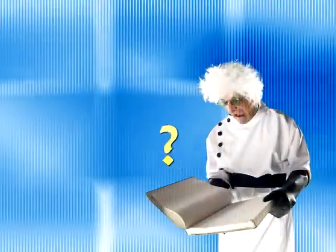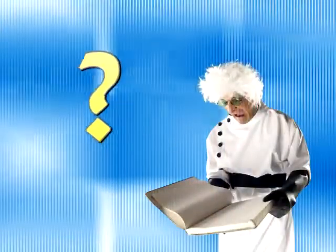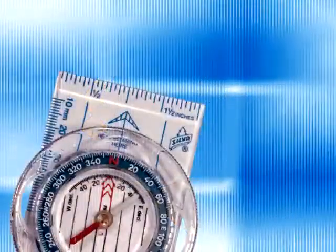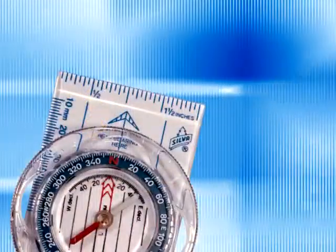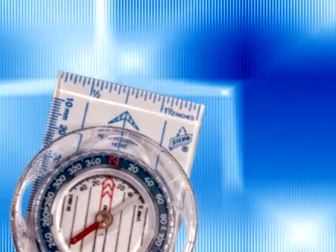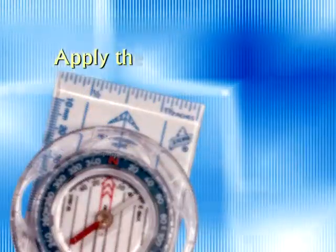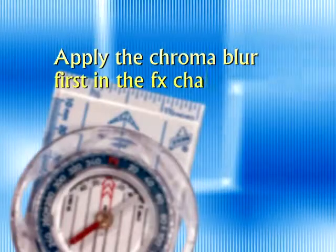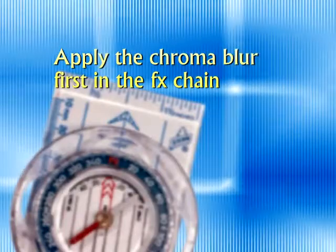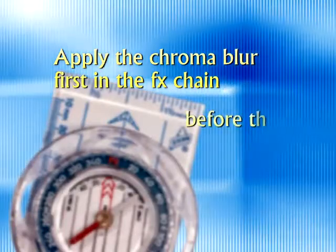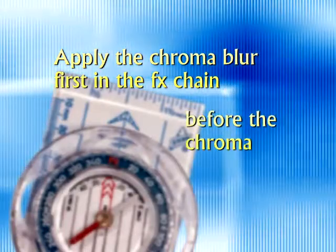It isn't just when we need the Chroma Blur, it's where we apply it that makes the difference. The Chroma Blur should be applied as the first effect or filter in a chain. You would apply it before applying the Chroma Key.